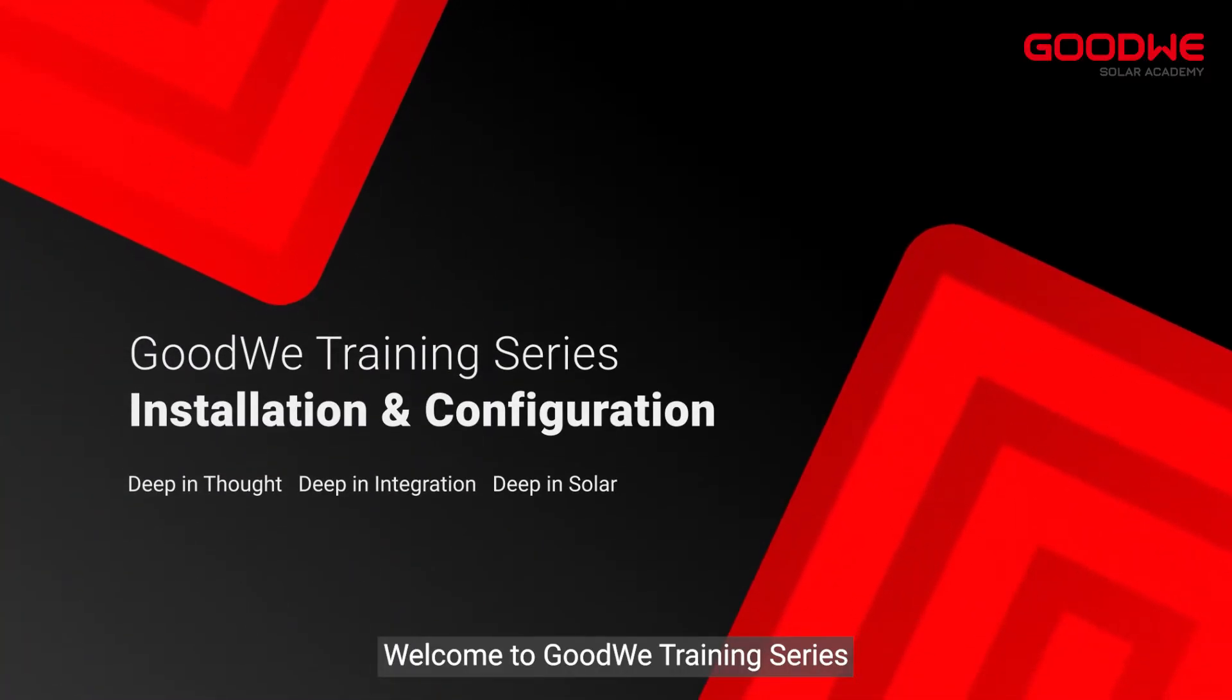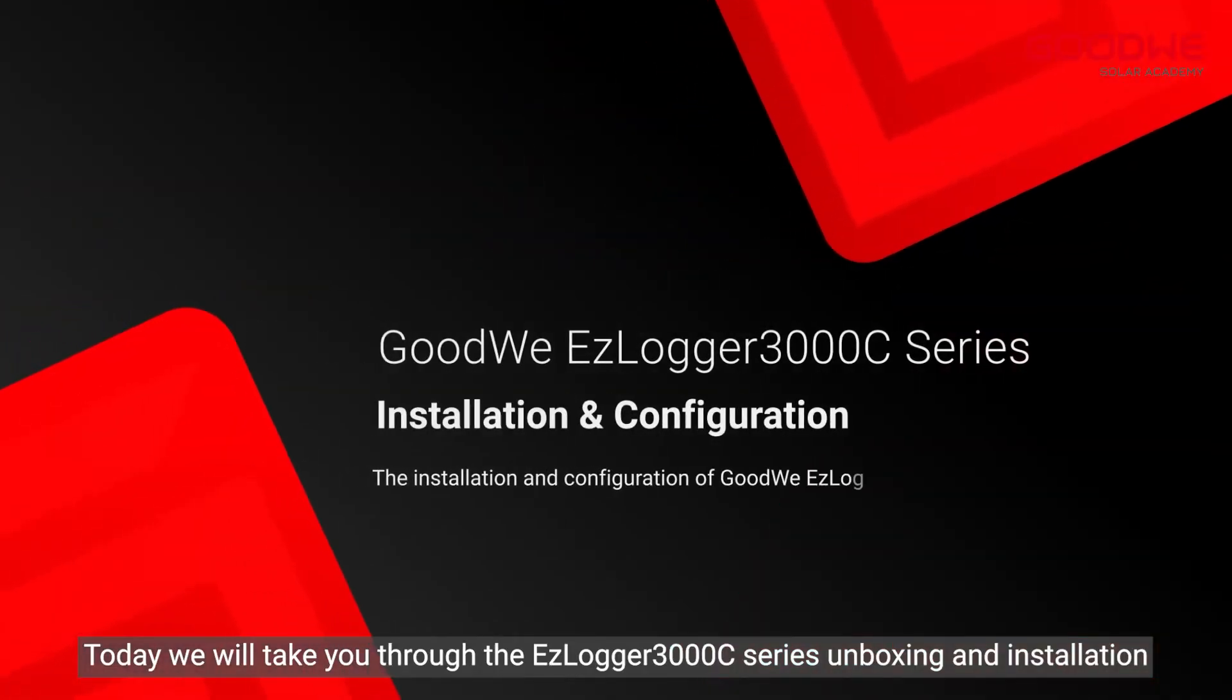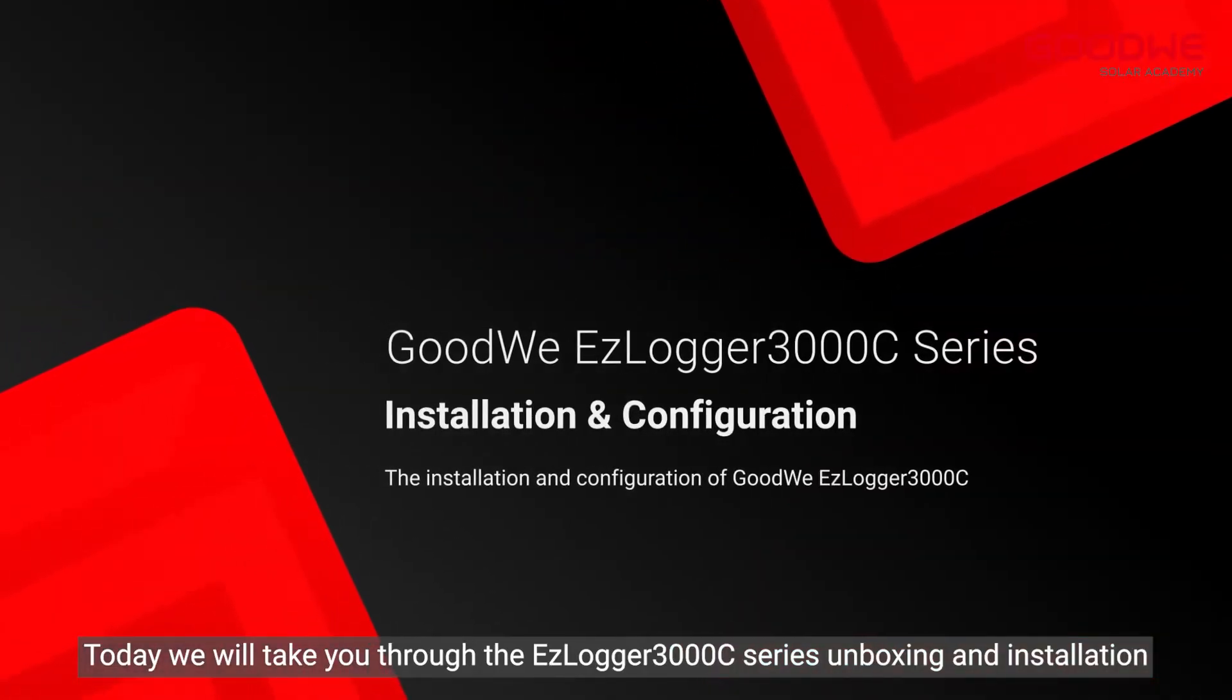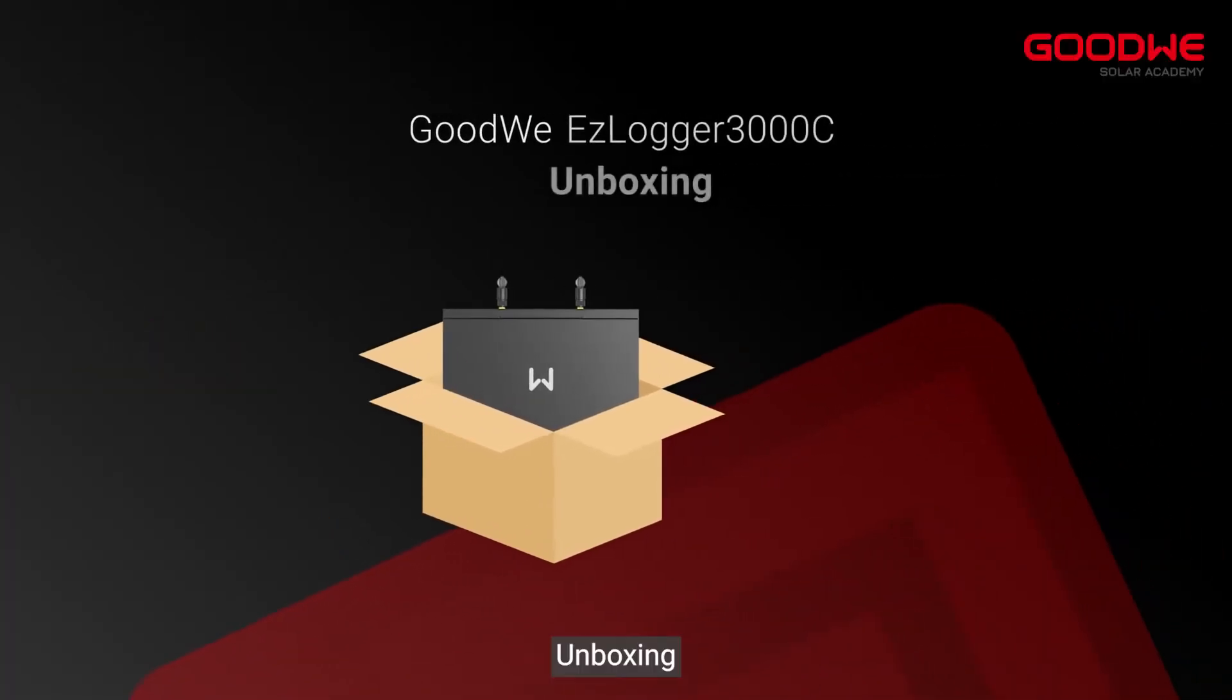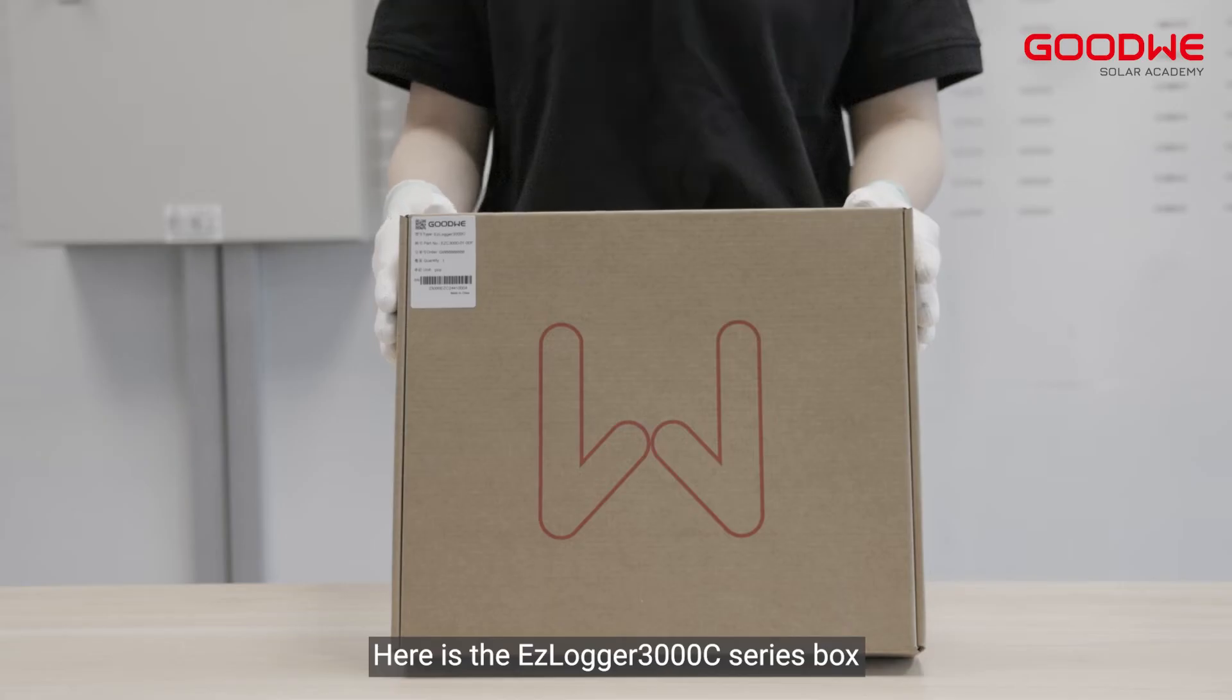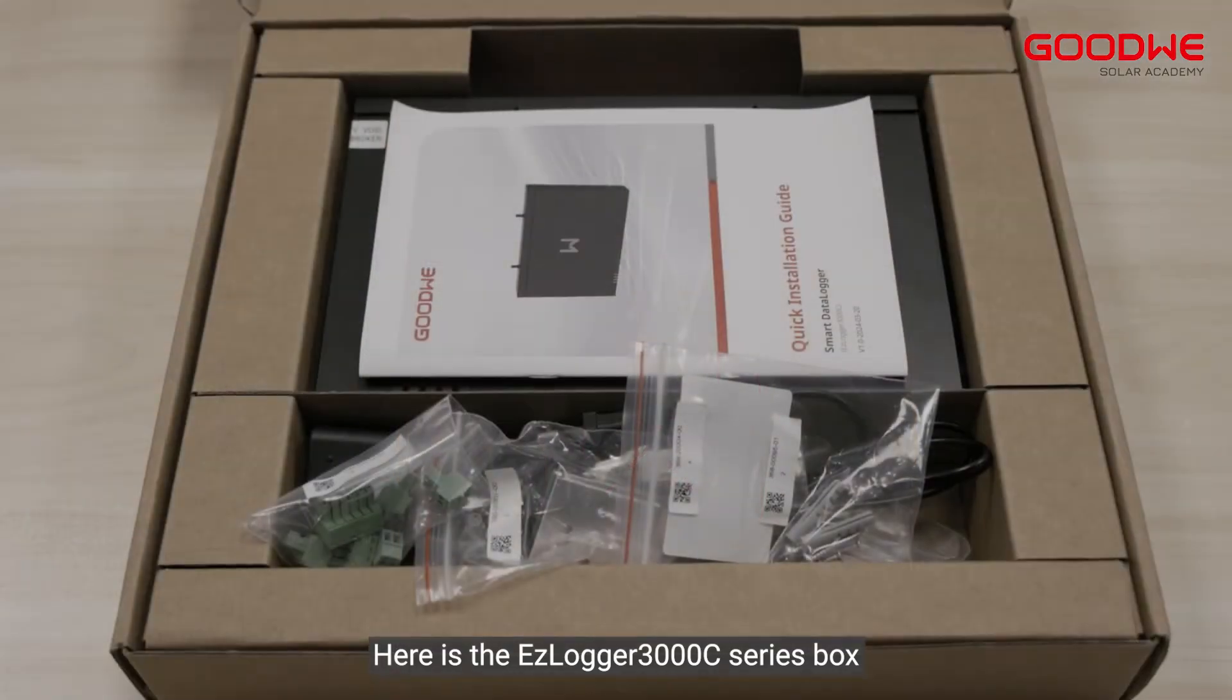Welcome to Goodwe training series. Today we will take you through the Easy Logger 3000C series unboxing and installation. Here is the Easy Logger 3000C series box.